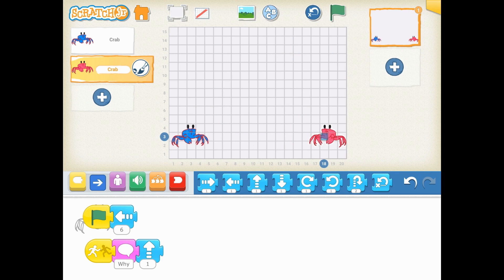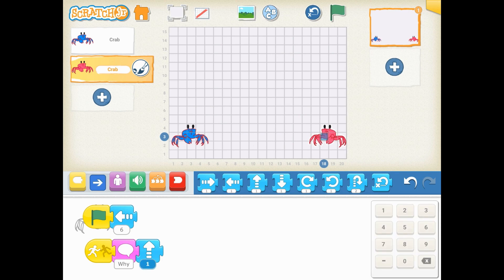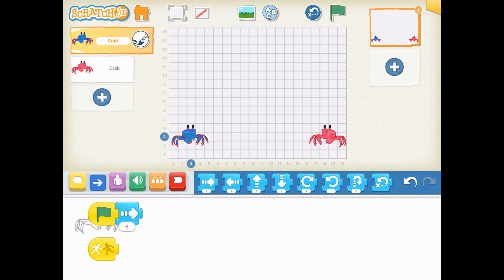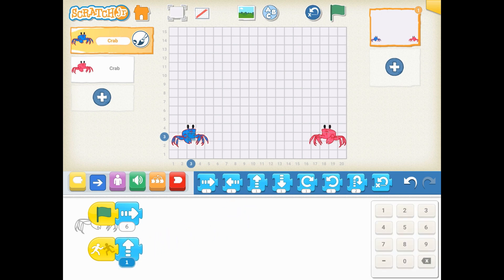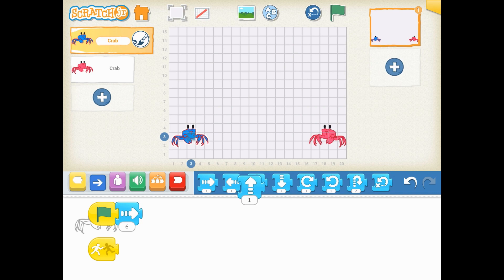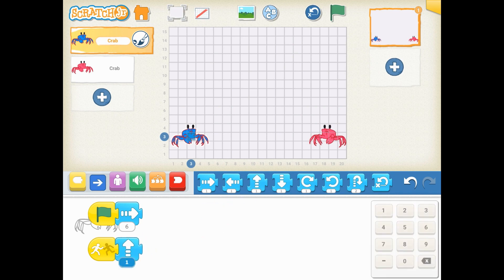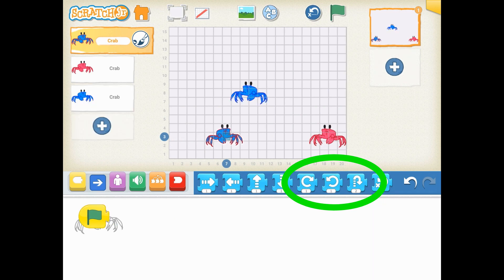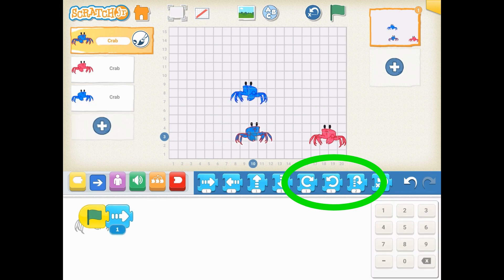I encourage you to continue to practice your scripts and coding within Scratch Junior. Add another character, test out your code, use the different motion blocks on the X and Y axes, and maybe come over here and use the different turns and jumps as well.